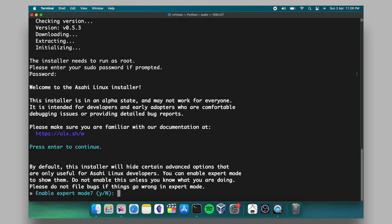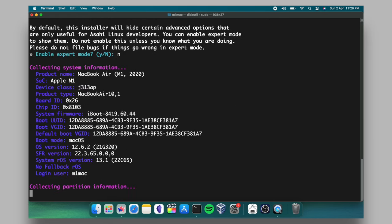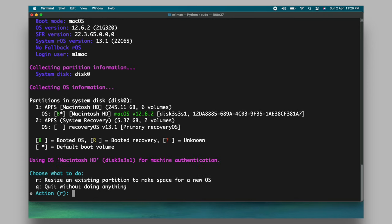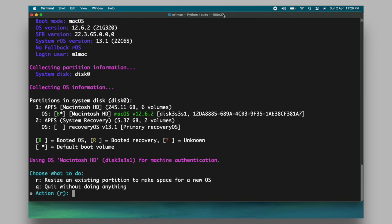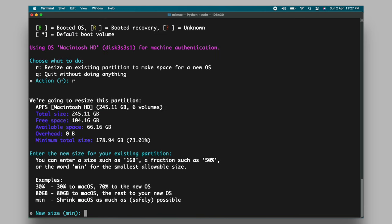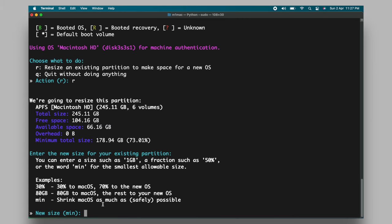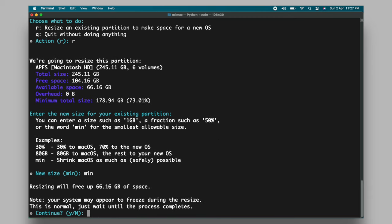Then type N to skip the expert mode. And you can see the information about the macOS and the related partitions. Now type R to resize the macOS partition to make a free space for Ubuntu Linux. You can shrink the new size from your existing partition by entering the size and percentage or gigabytes. The best way to shrink the free space for Ubuntu is to type min for minimum and the installer will figure out the required space for Ubuntu.